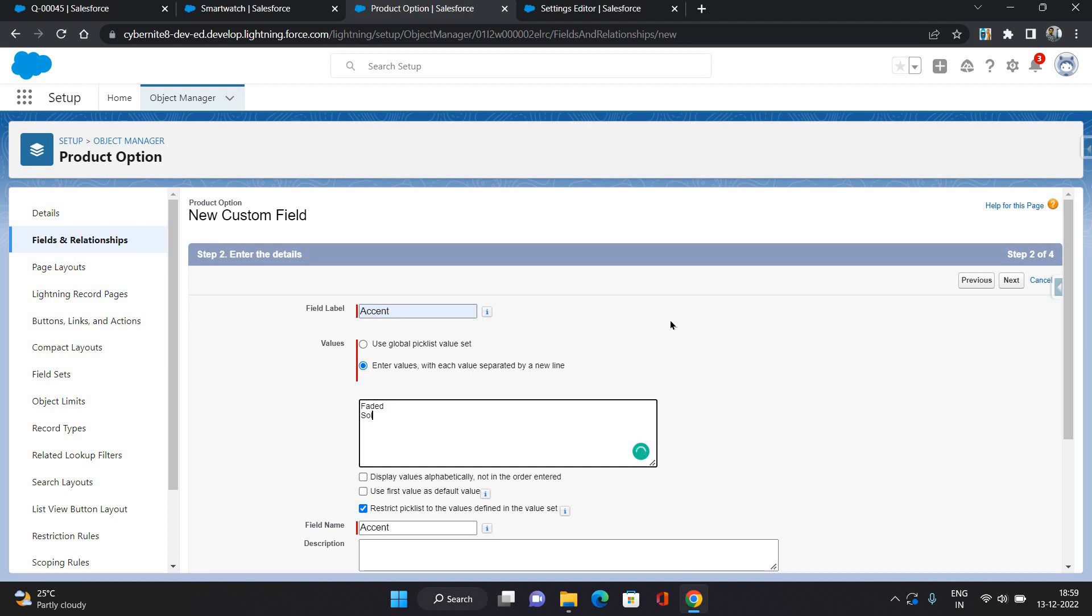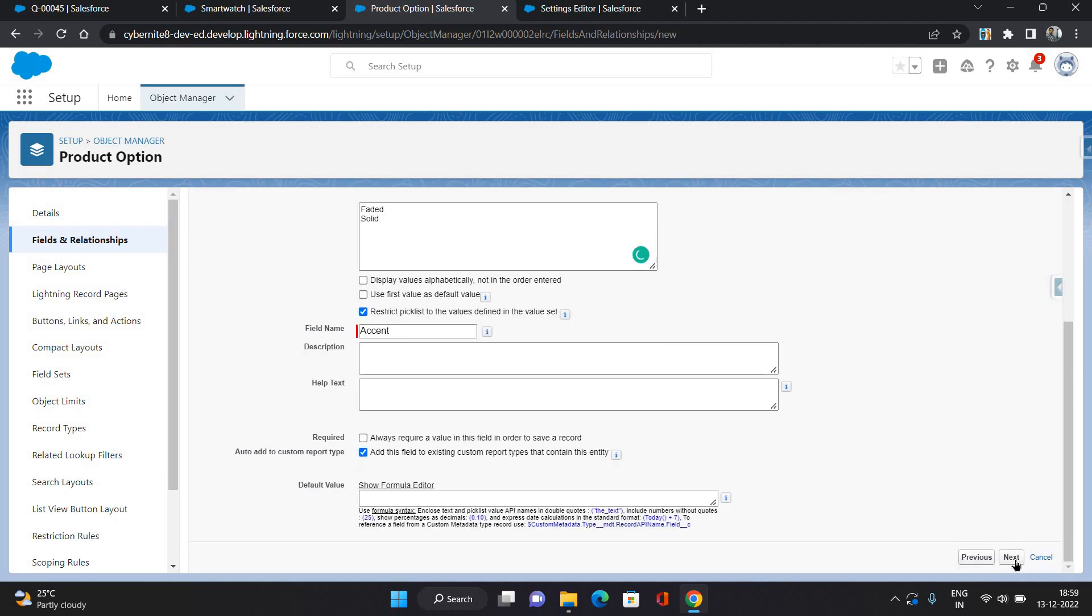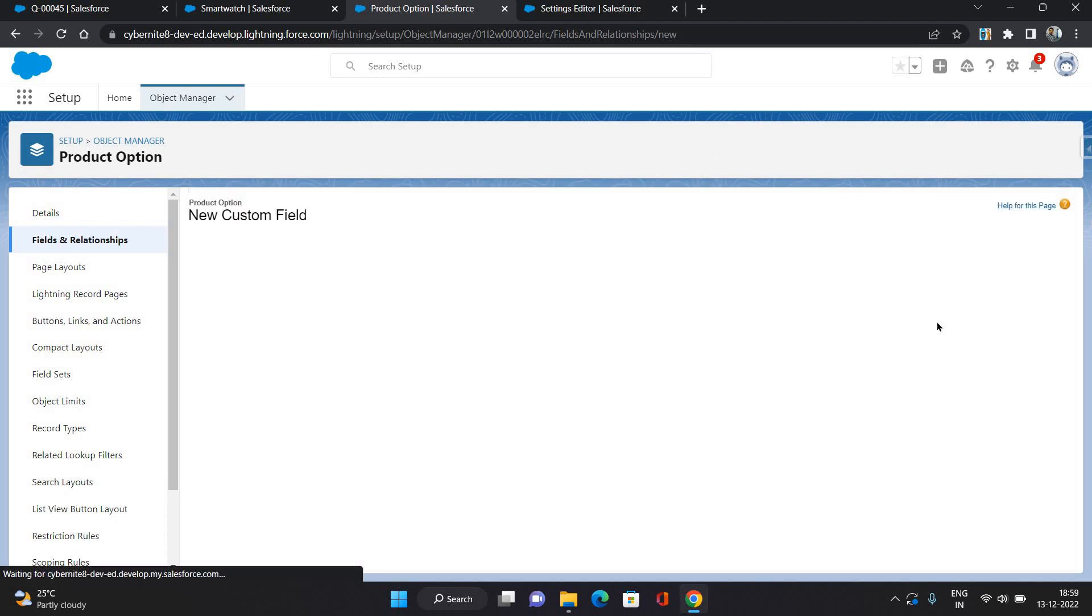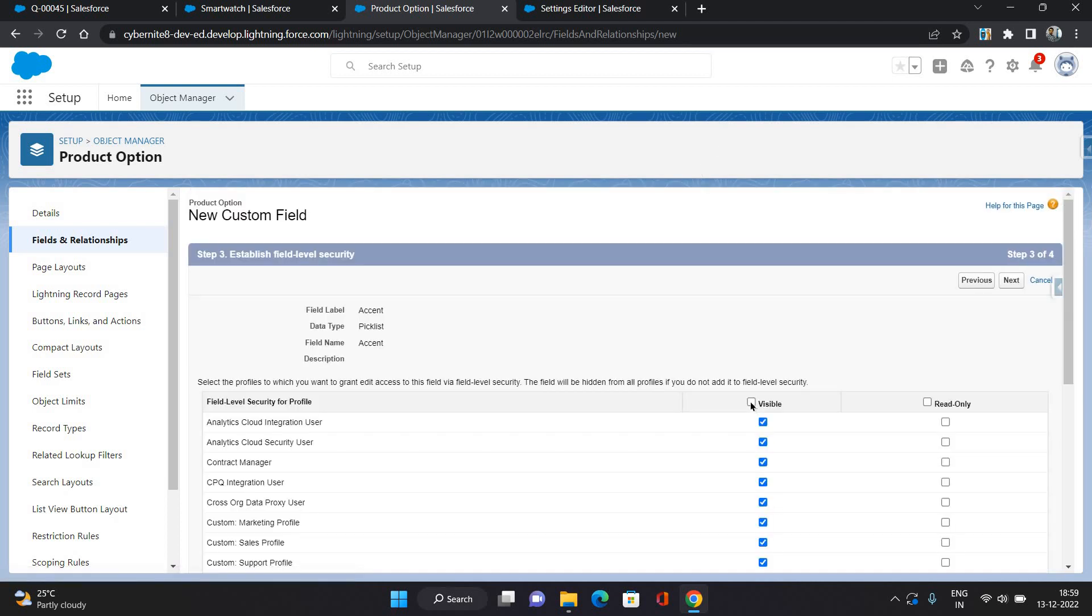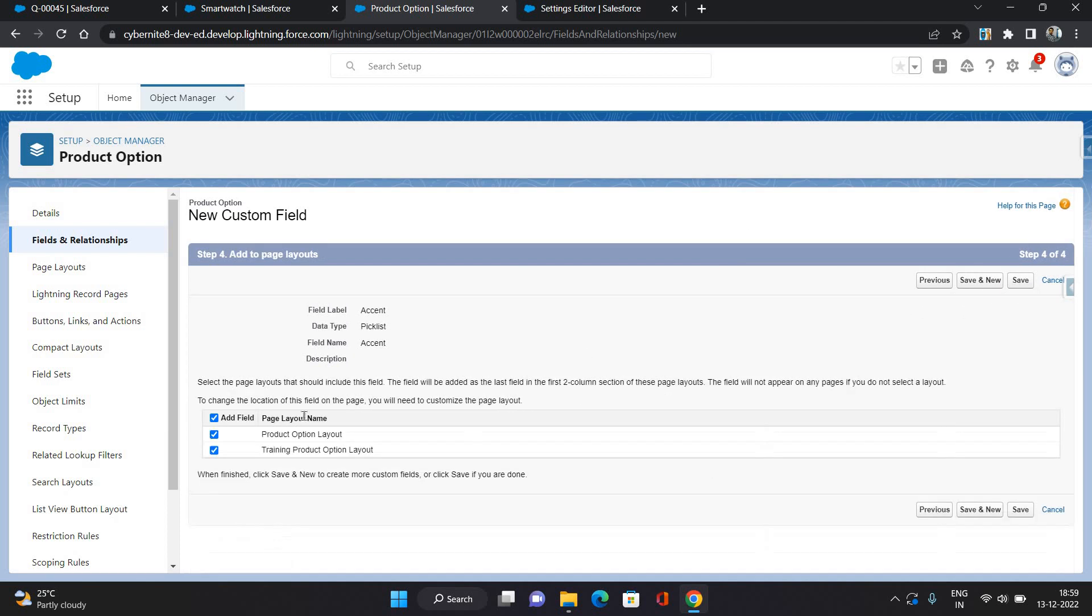Click next. I am keeping it as visible for all profiles and I am adding it on the product option layout. Click save.